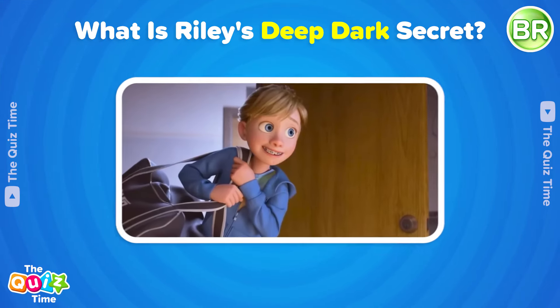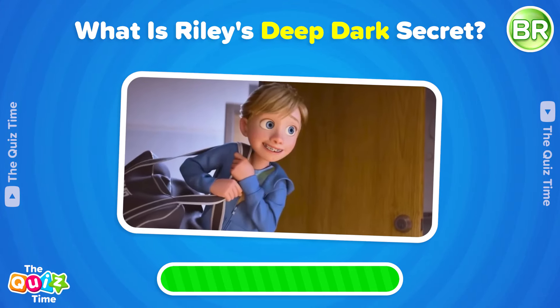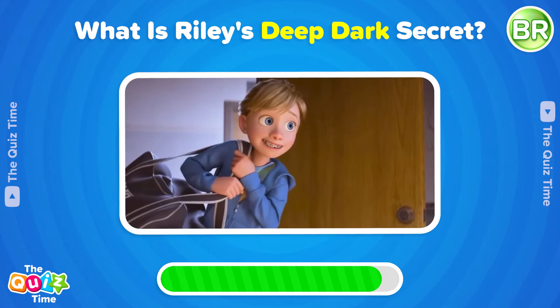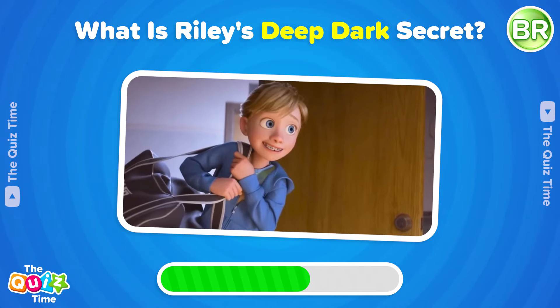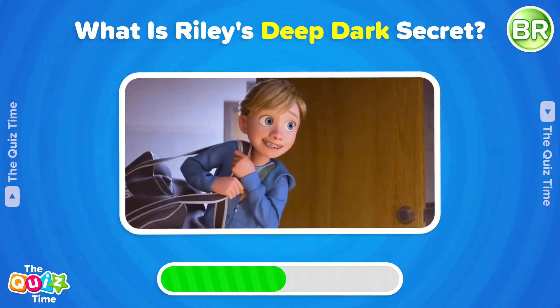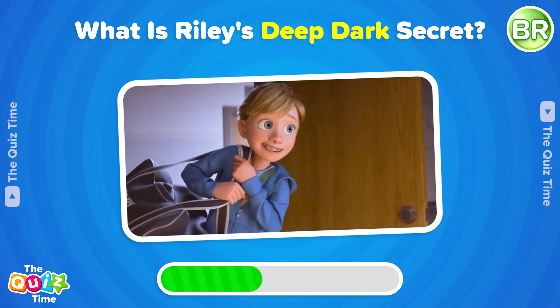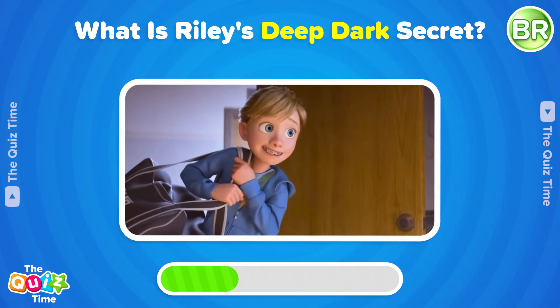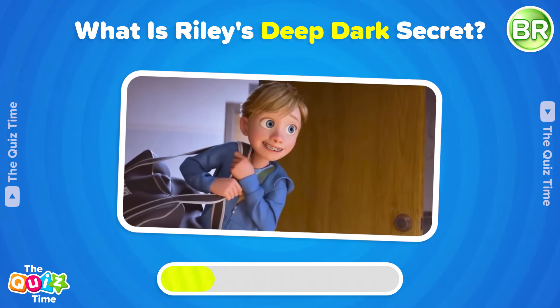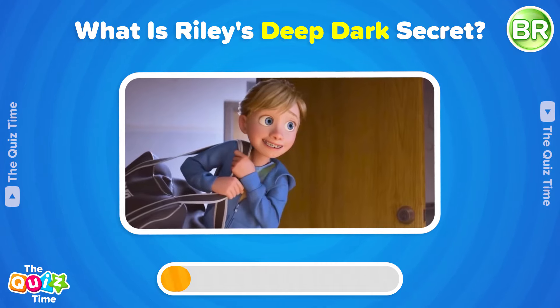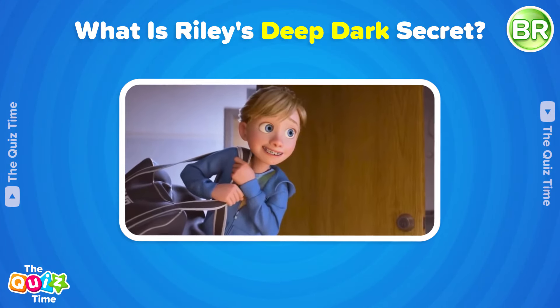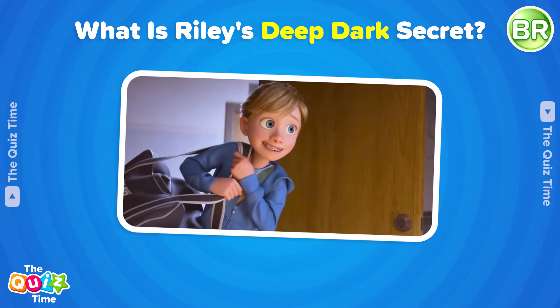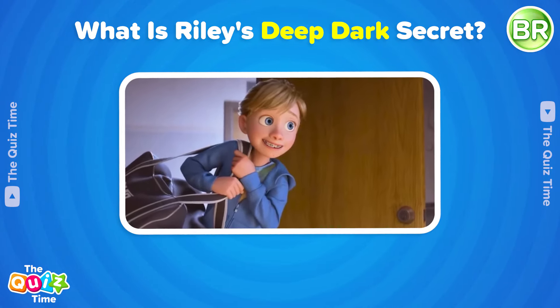Bonus round! What is Riley's deep dark secret? Write your answer in the comments below.